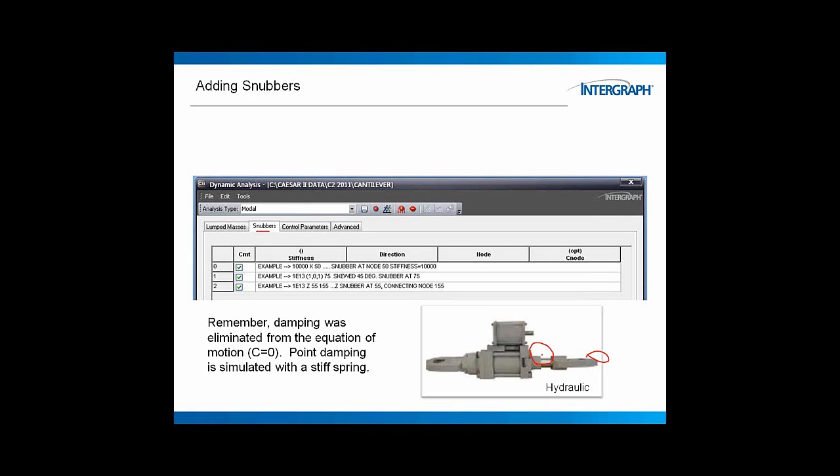But it does move. There's also hydraulic snubbers. Here we have a connection point and a connection point. And as the piston moves in and out of this cylinder, it pulls or pushes hydraulic fluid into this other cylinder. And that will then, the viscous component of this oil motion will slow the motion of the shaft. So, we will add these then as stiffnesses. You specify the stiffness, the direction, the node where you're applying it, and as an option, if you have a connecting node to a structure, you can put that node in as well.